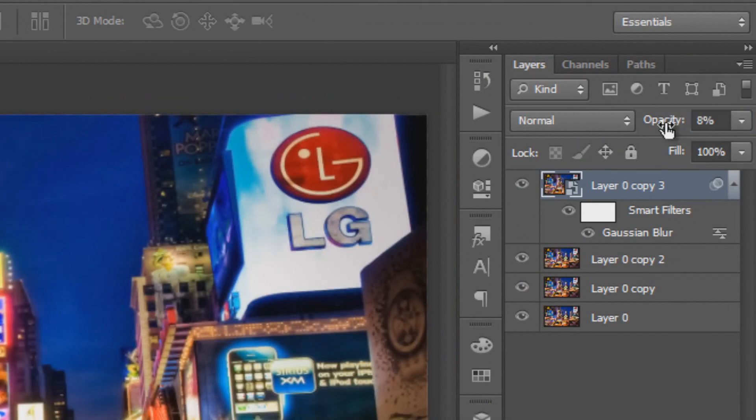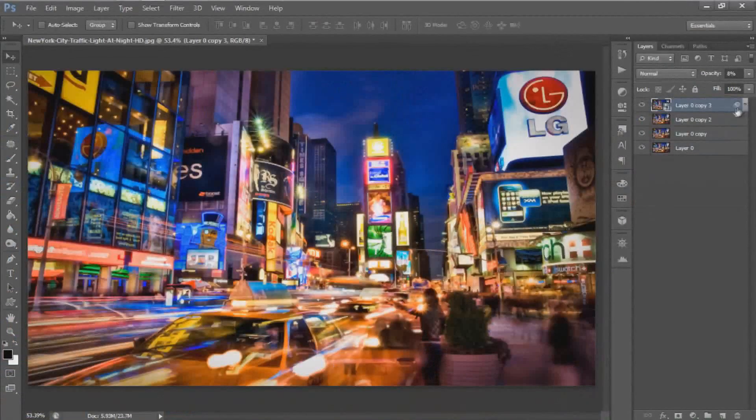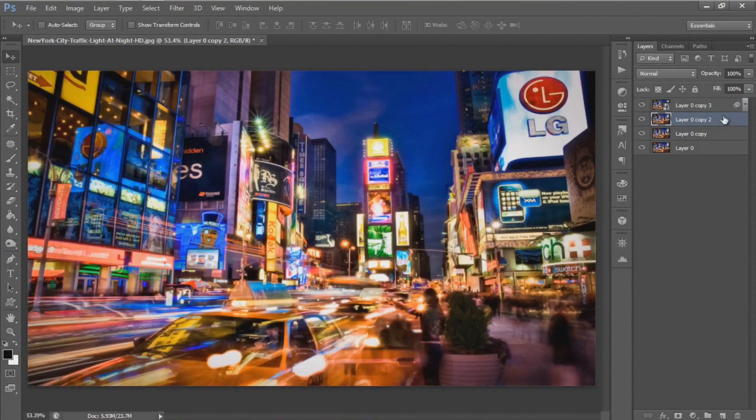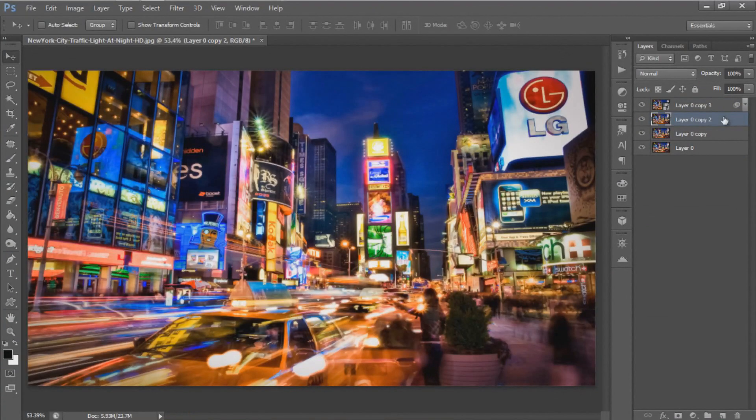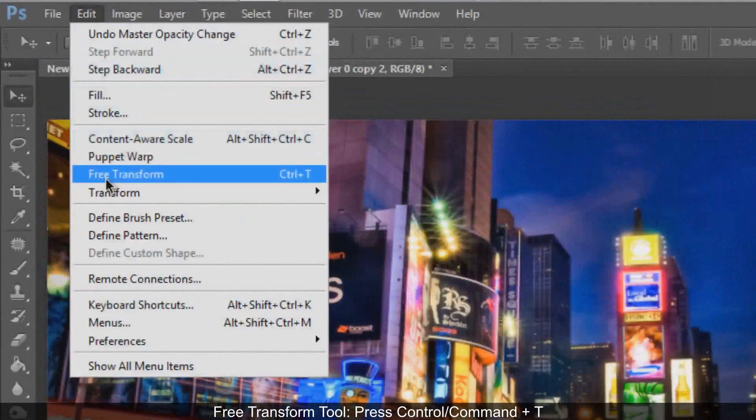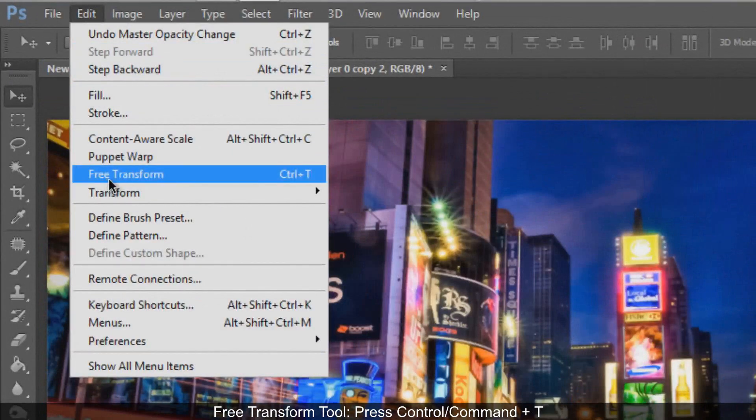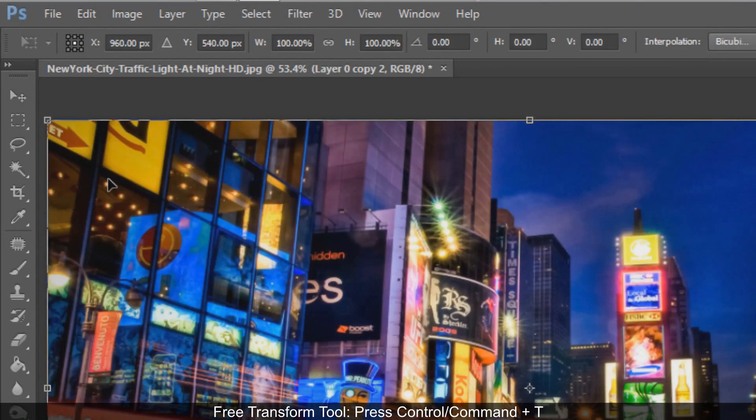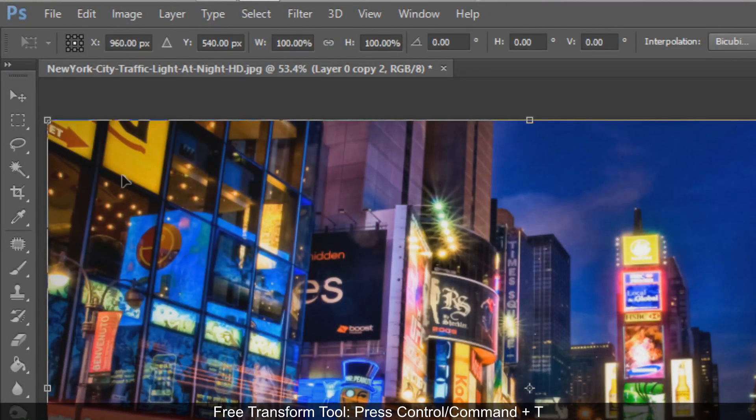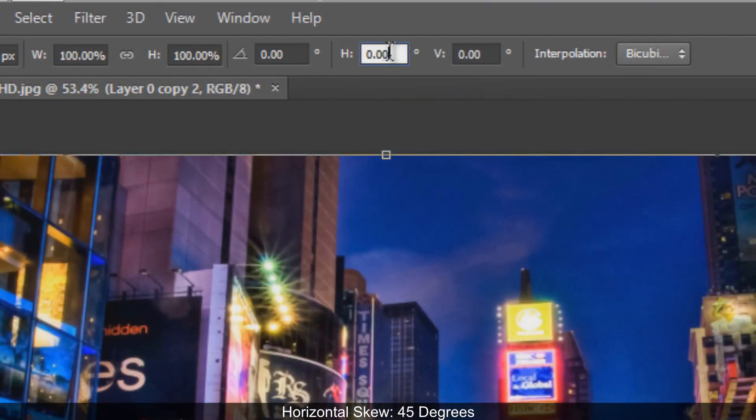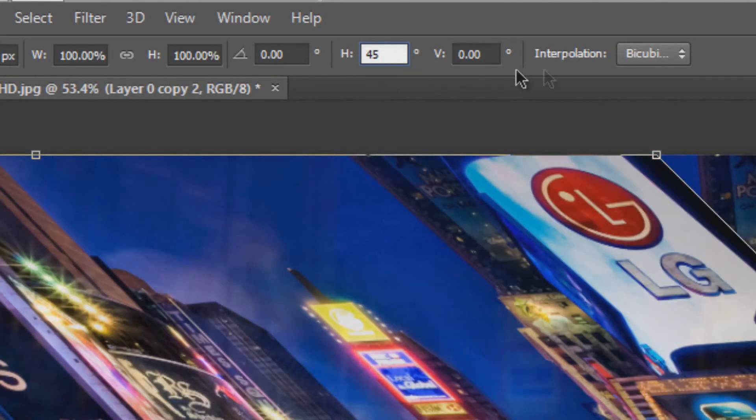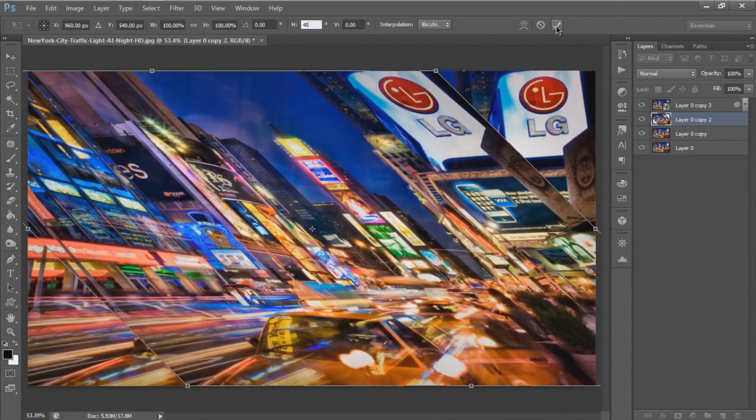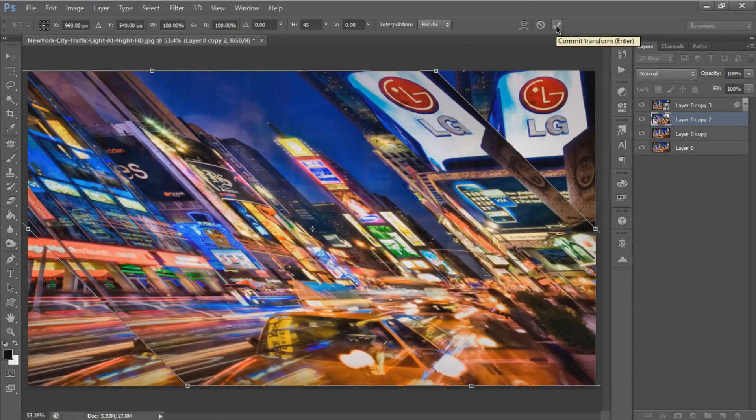For the second layer, we need to skew the image using the Free Transform Tool. Go to Edit and select Free Transform, or press Ctrl or Command+T. Set the horizontal skew to 45 degrees, then hit Enter or click the check mark.